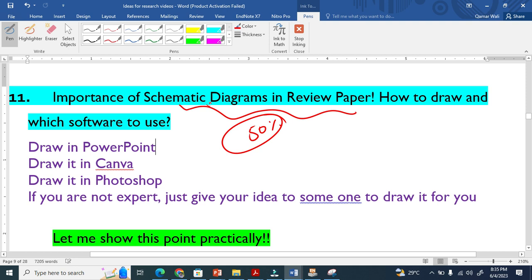I myself draw in PowerPoint. If you're using Canva, that will be more powerful. If you use Photoshop...